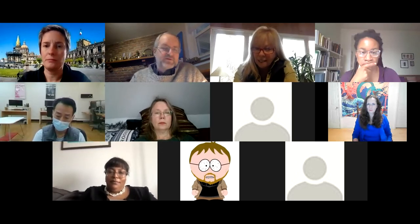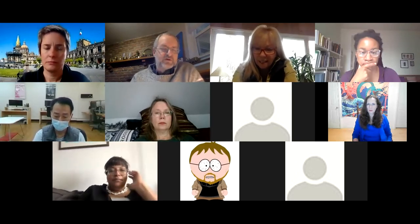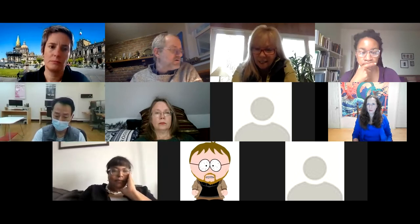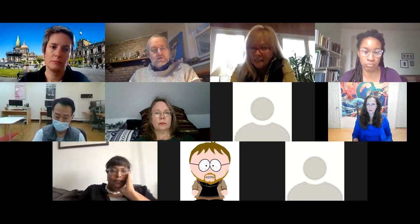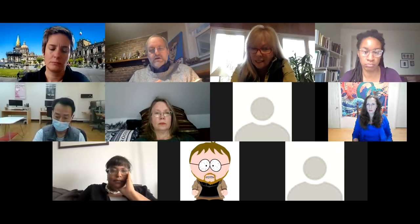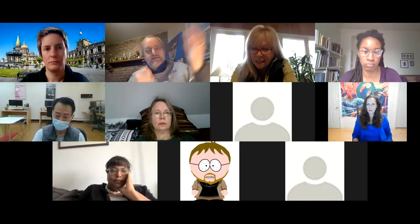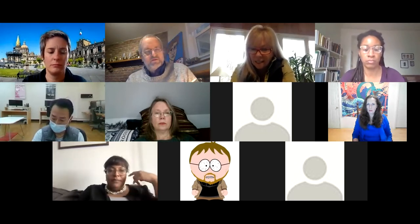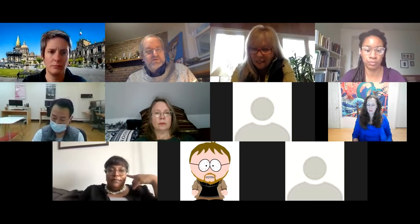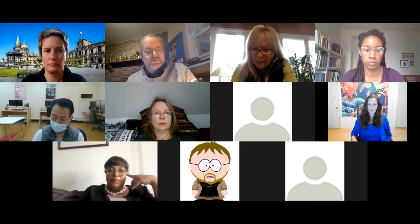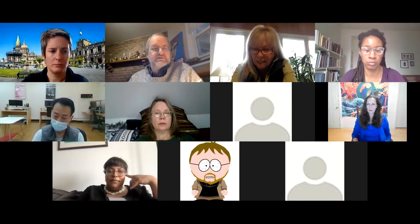We have three other co-hosts on the call today. Let me throw it to our co-host right now. Elizabeth, you want to go ahead and introduce yourself?